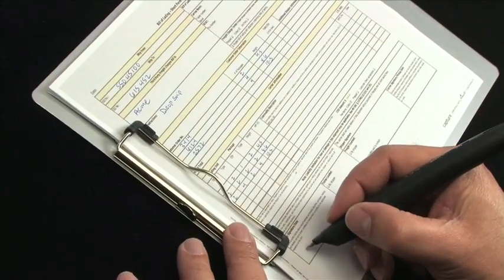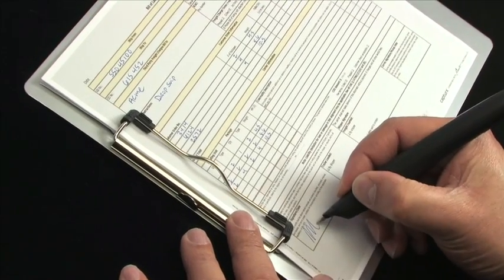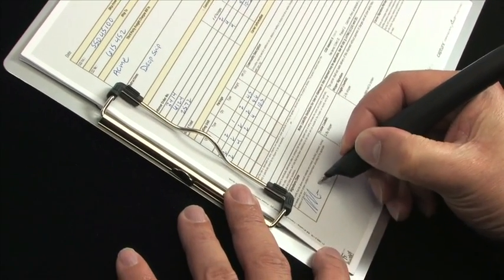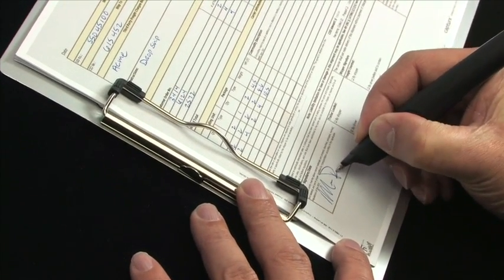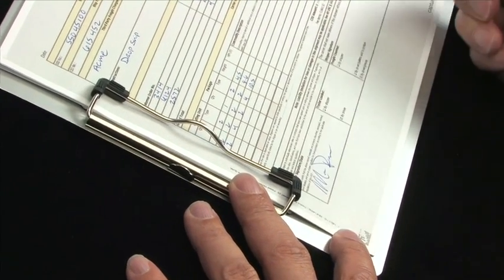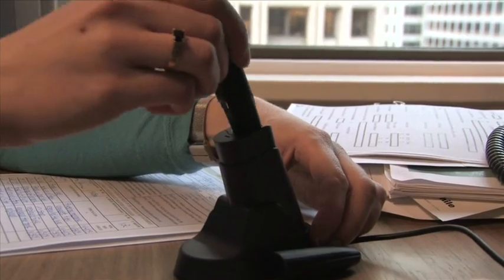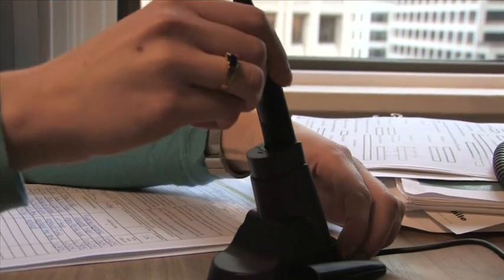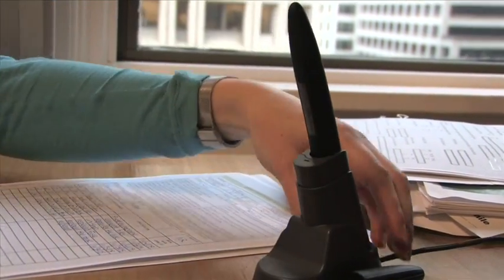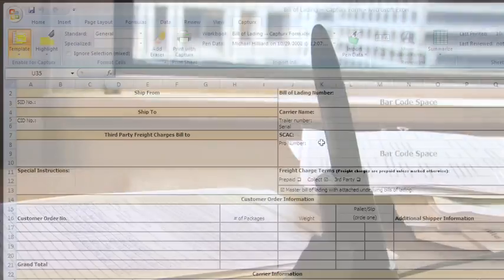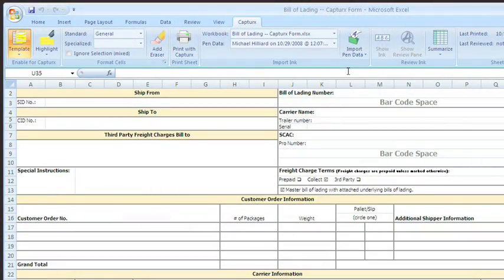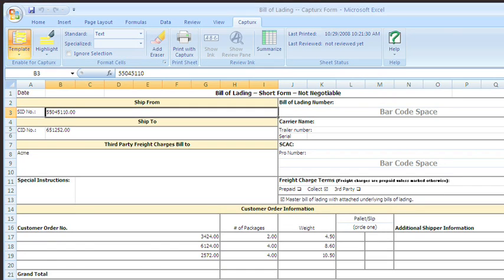The pen leaves behind a written paper record while also instantly digitizing the information for use with Excel. Simply fill out the form on ordinary paper that has been printed using Captures software. When you're finished with the form, the digital pen is docked with the PC. Back in the Captures ribbon in Excel, the data is ready to import.